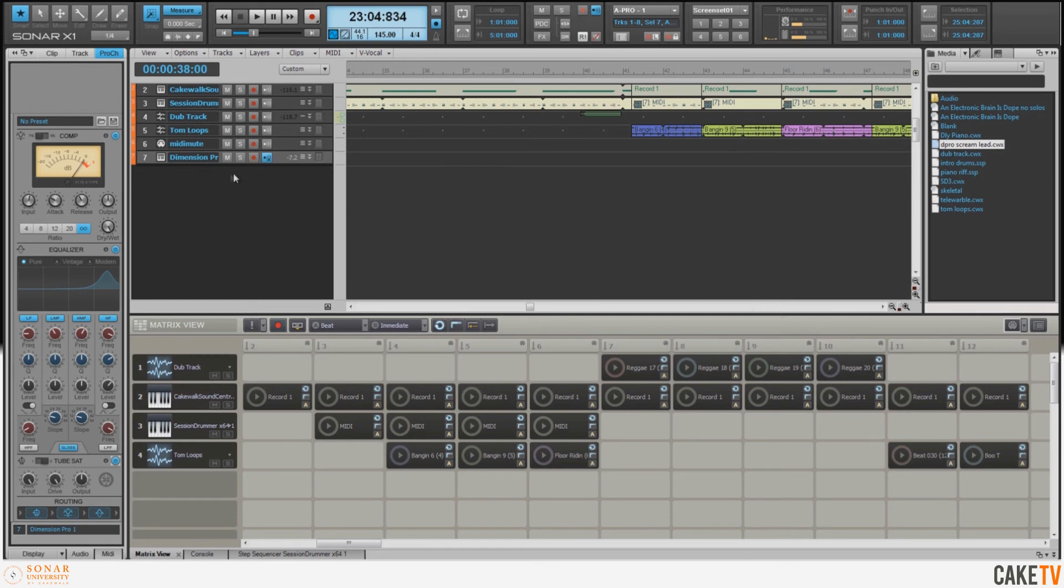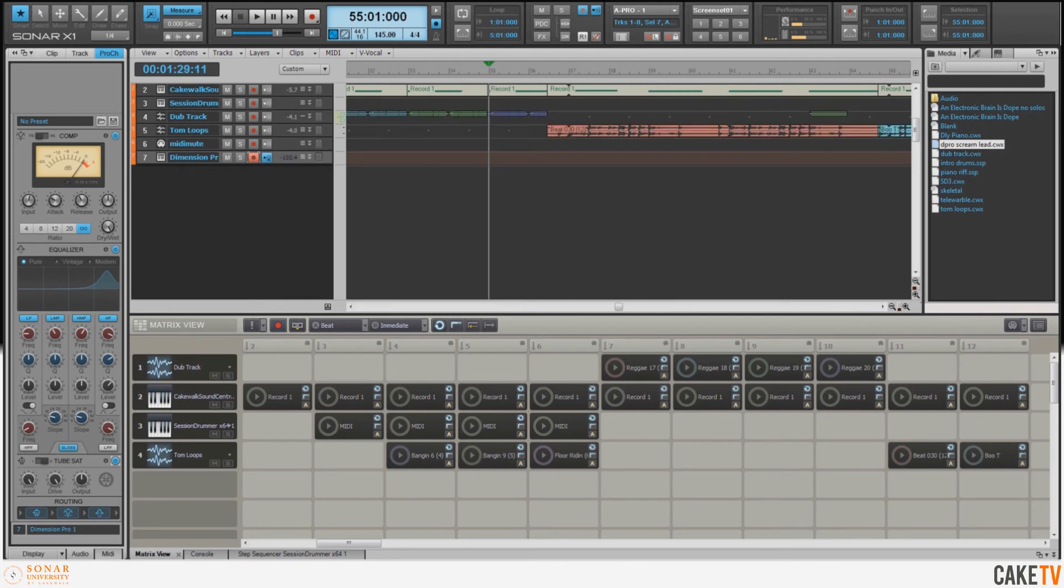So let's go ahead and arm the track for record, and we'll find a suitable place to start. Now that I've found a place that I want to drop in on, let's go ahead and lay down a solo on this.